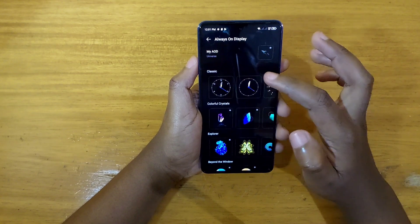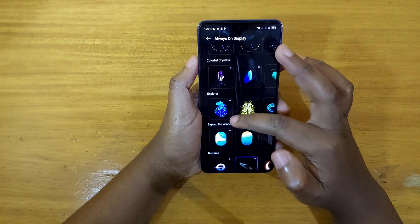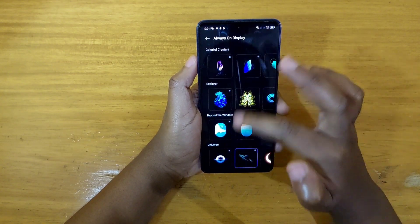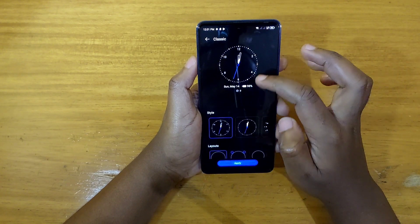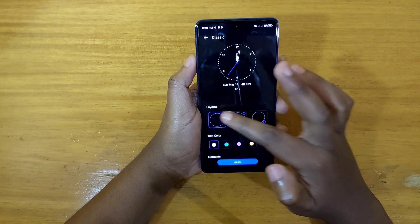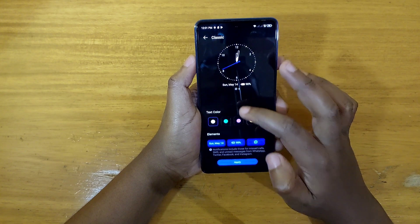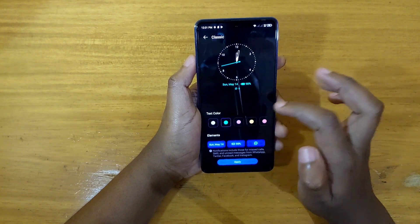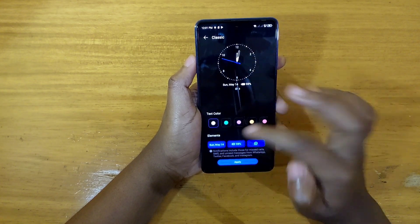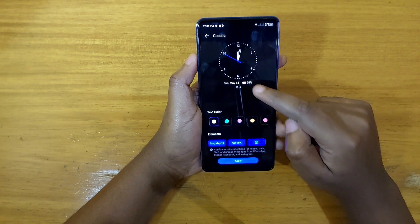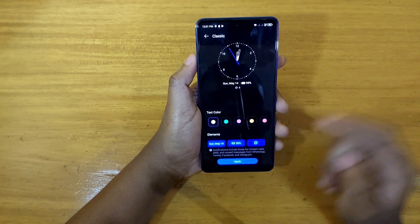Now for configuring it, you can choose from the styles they offer: Classic, Colorful, Crystals, Explorer — right now I'm using Universe. Let's go ahead and select the Classic Clock. Click on it and they'll give you options to customize it — the layout right here, you click on that and certain things will change. You can also customize the color or the texture, whichever color you prefer. You can also click on elements to show which ones will appear — for example, messages or battery.